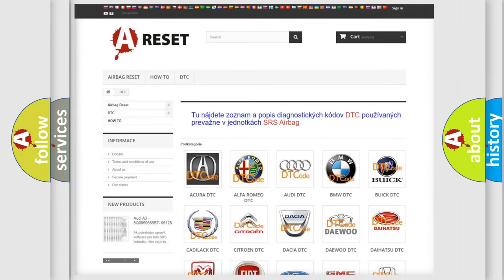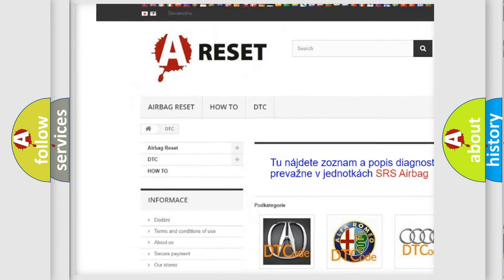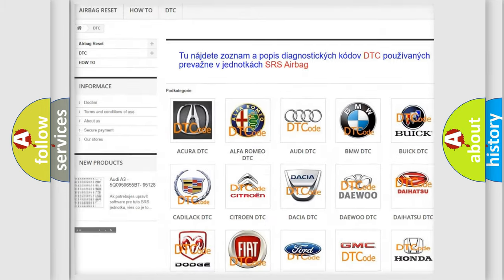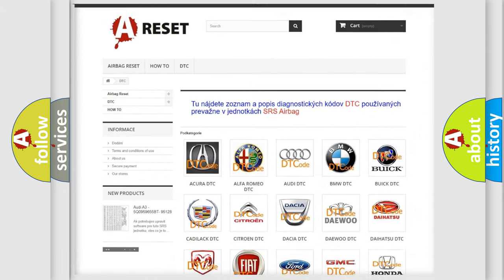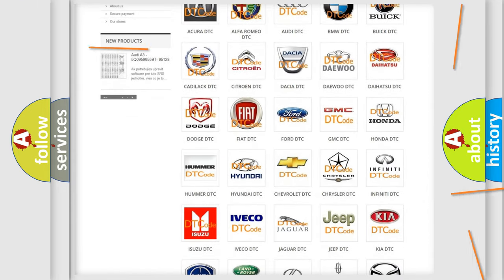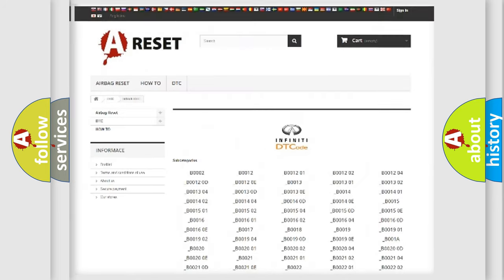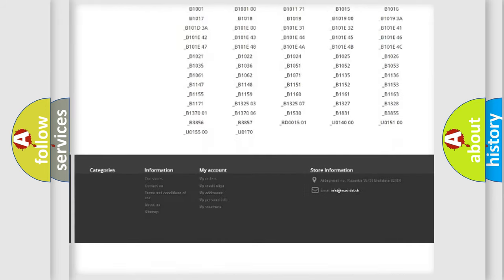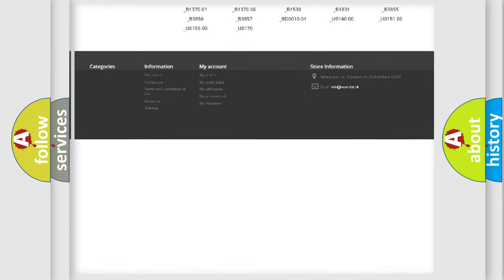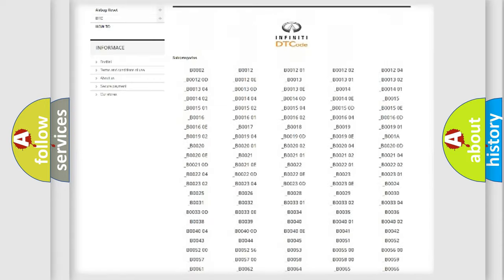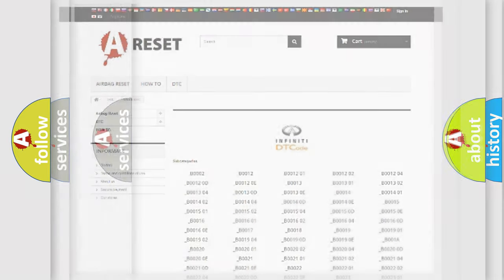Our website airbagreset.sk produces useful videos for you. You do not have to go through the OBD2 protocol anymore to know how to troubleshoot any car breakdown. You will find all the diagnostic codes that can be diagnosed in Infinity vehicles, and also many other useful things.